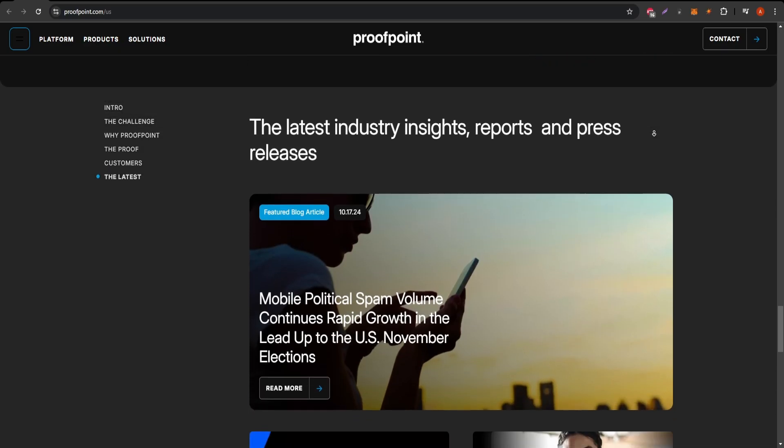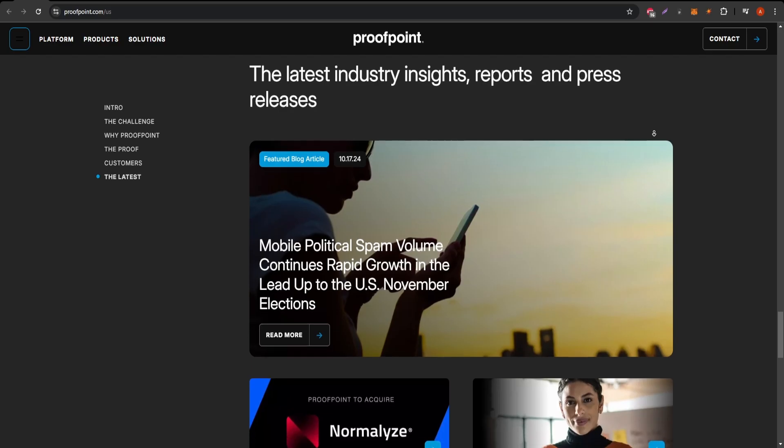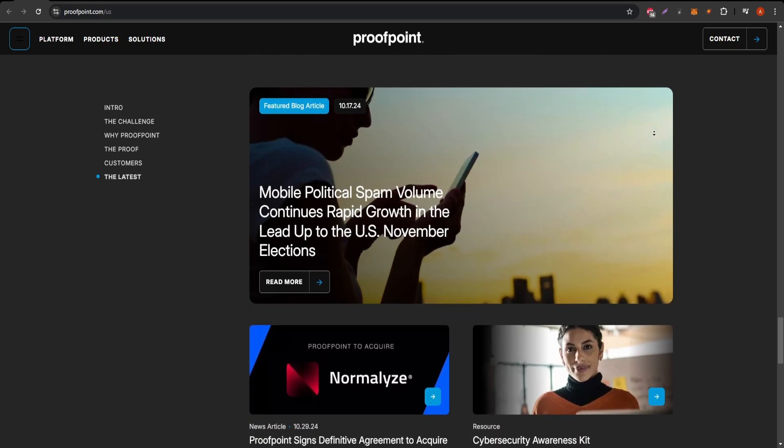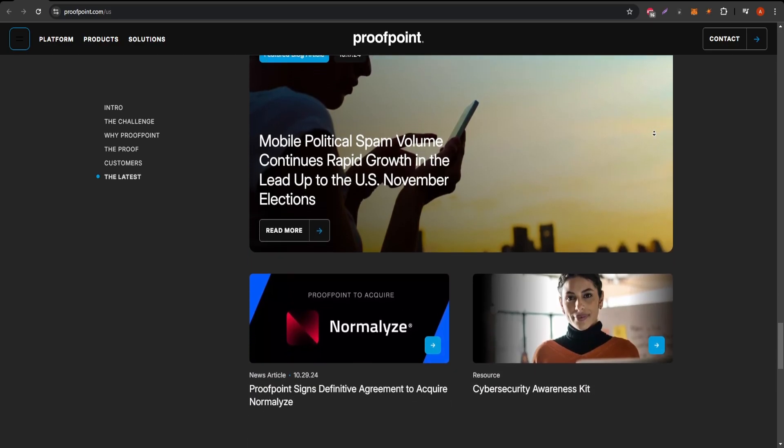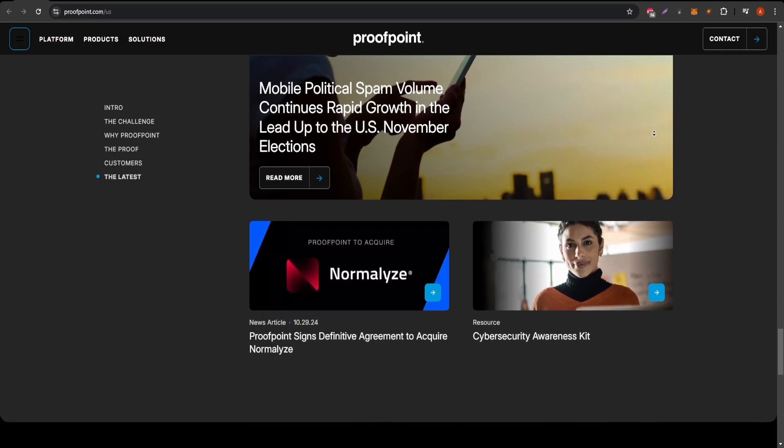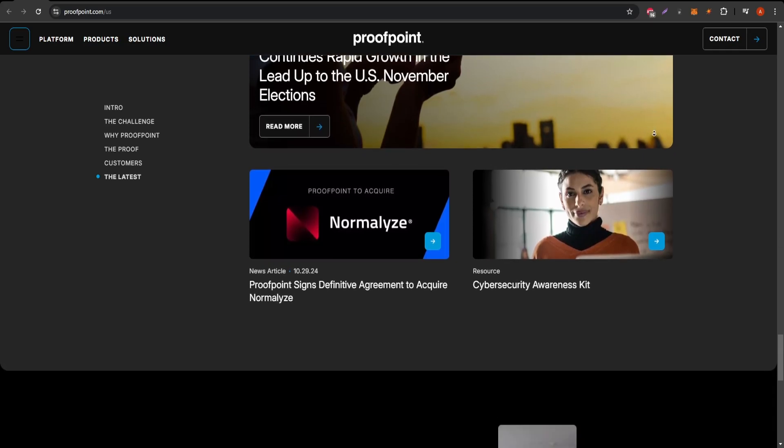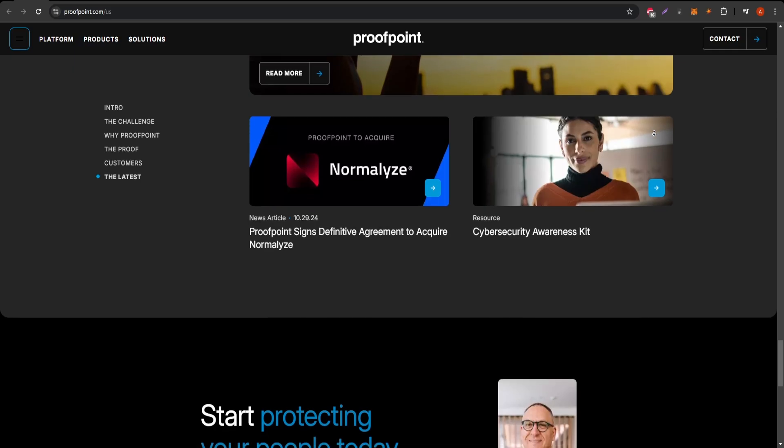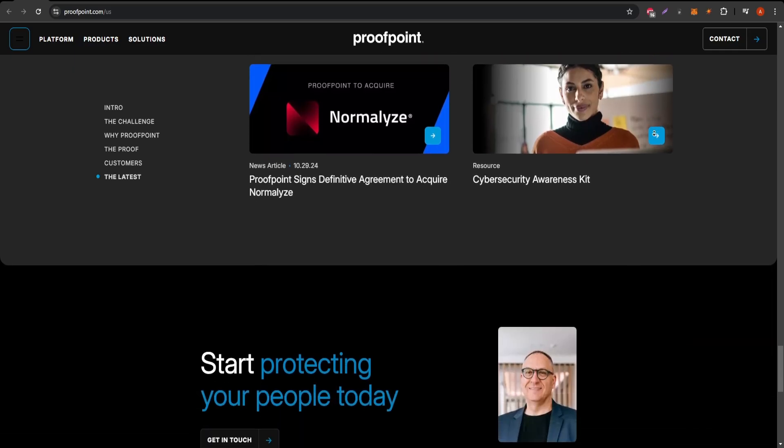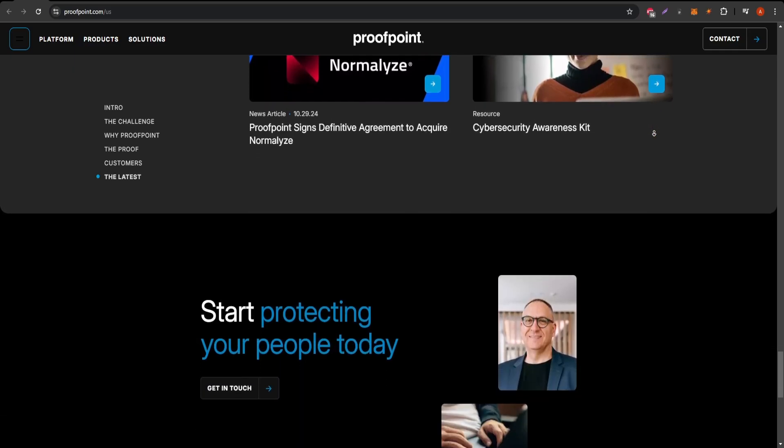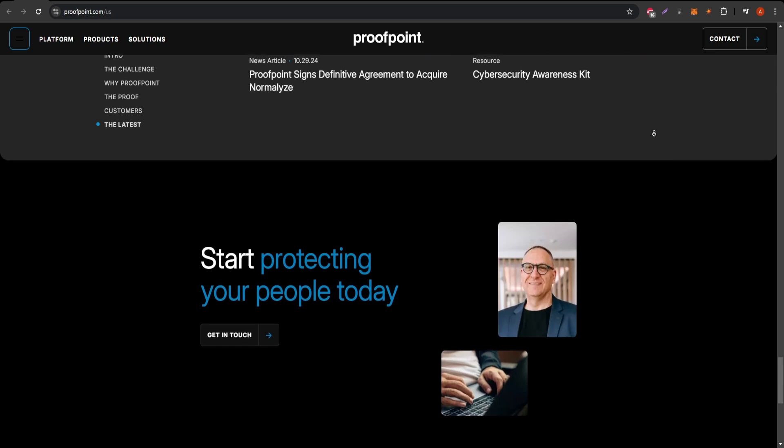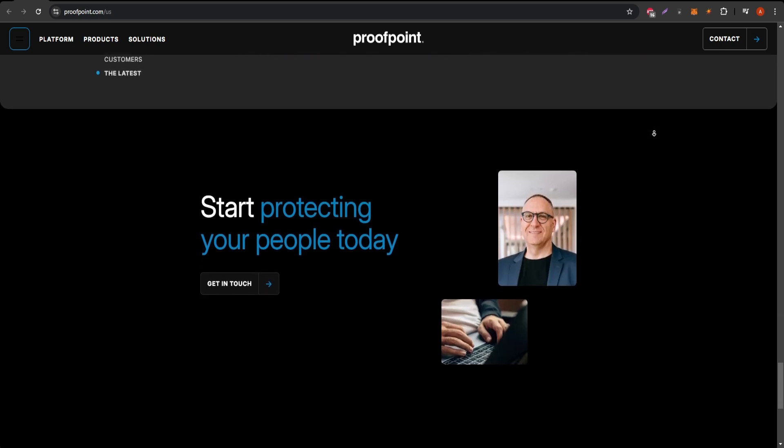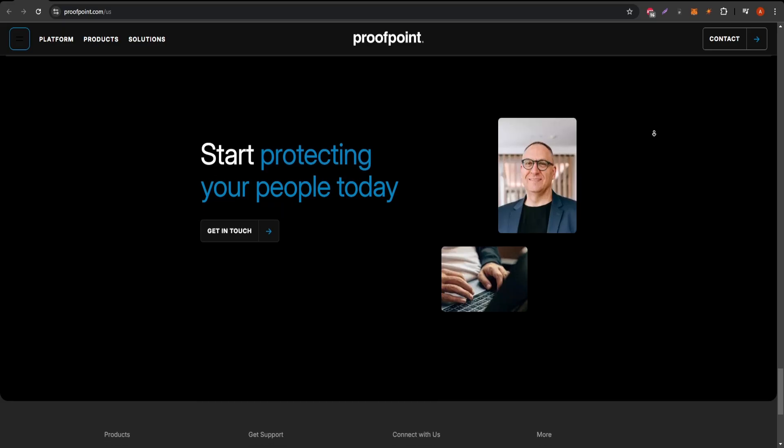However, there are a few things to keep in mind. Proofpoint's advanced features come with a higher price tag, making it a substantial investment for small businesses or individuals. This cost could be prohibitive. Furthermore, the learning curve can be steep, especially for those new to cybersecurity systems, requiring some time and training to navigate its extensive features effectively.